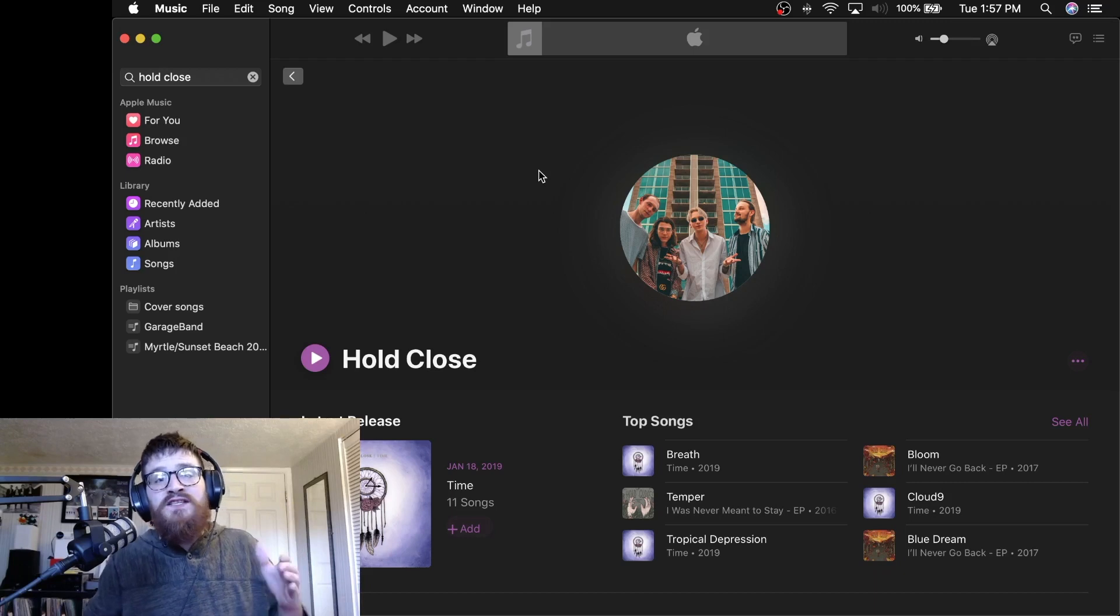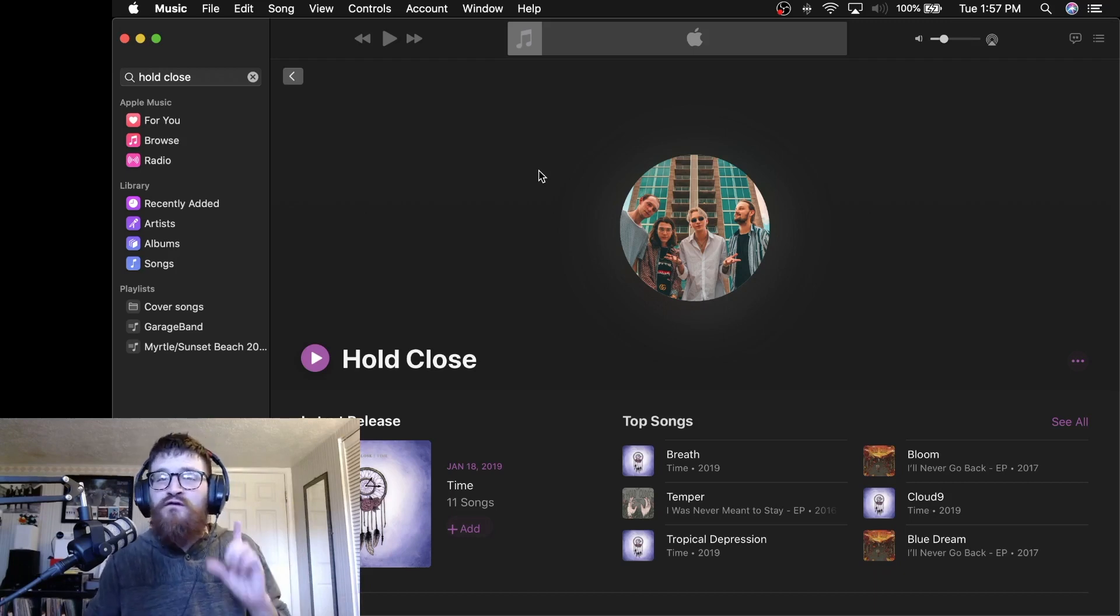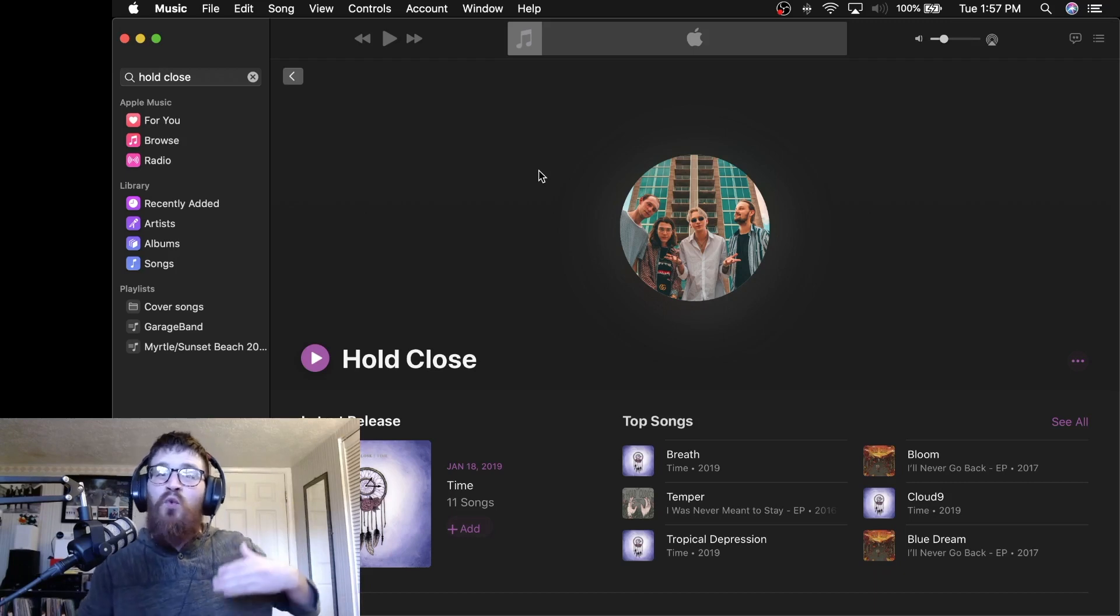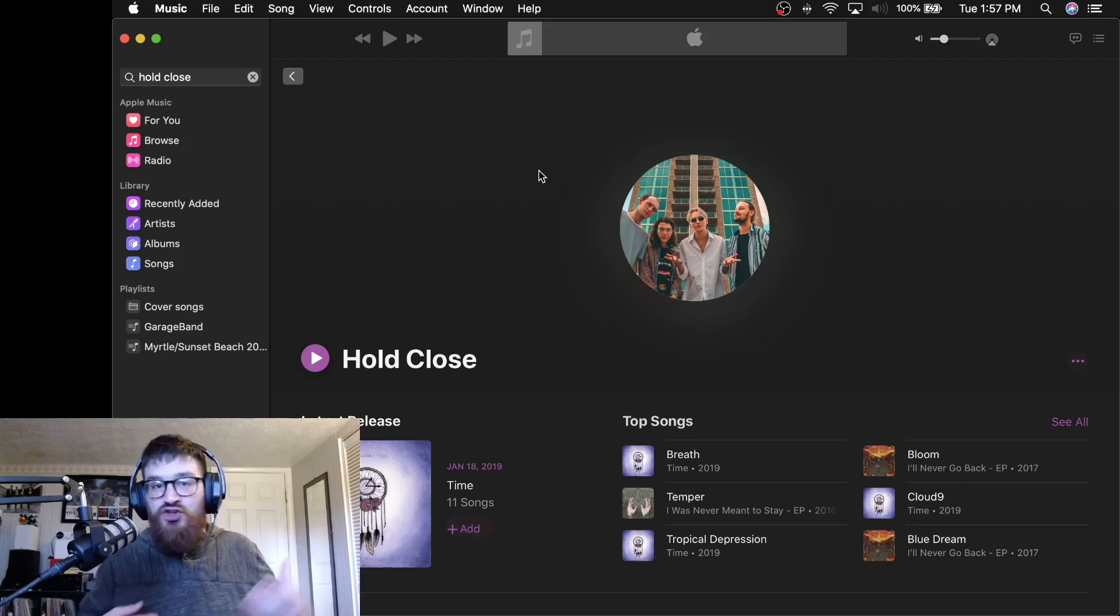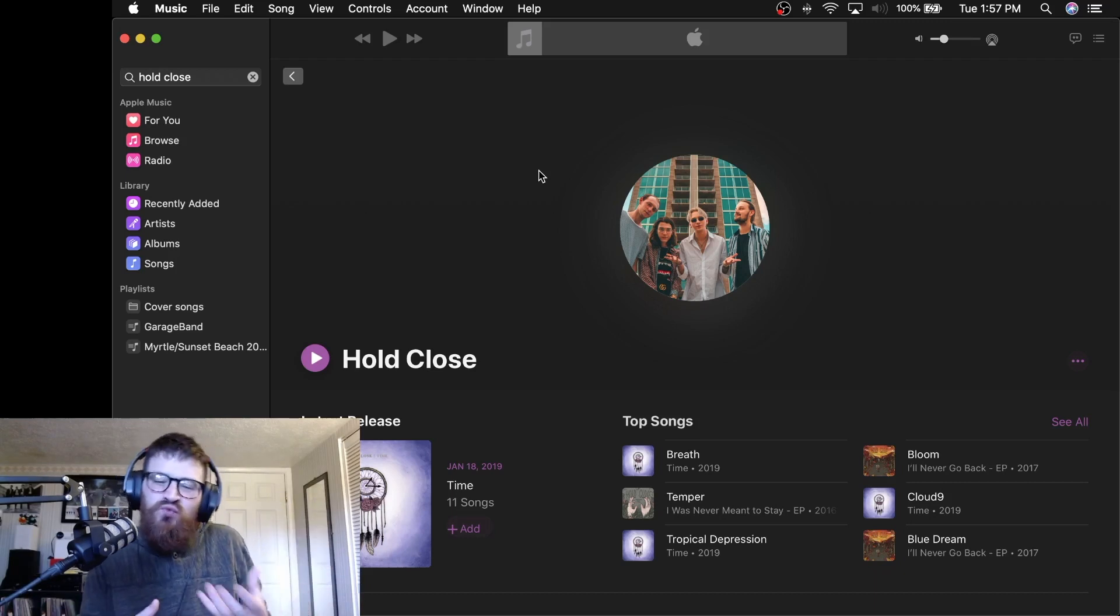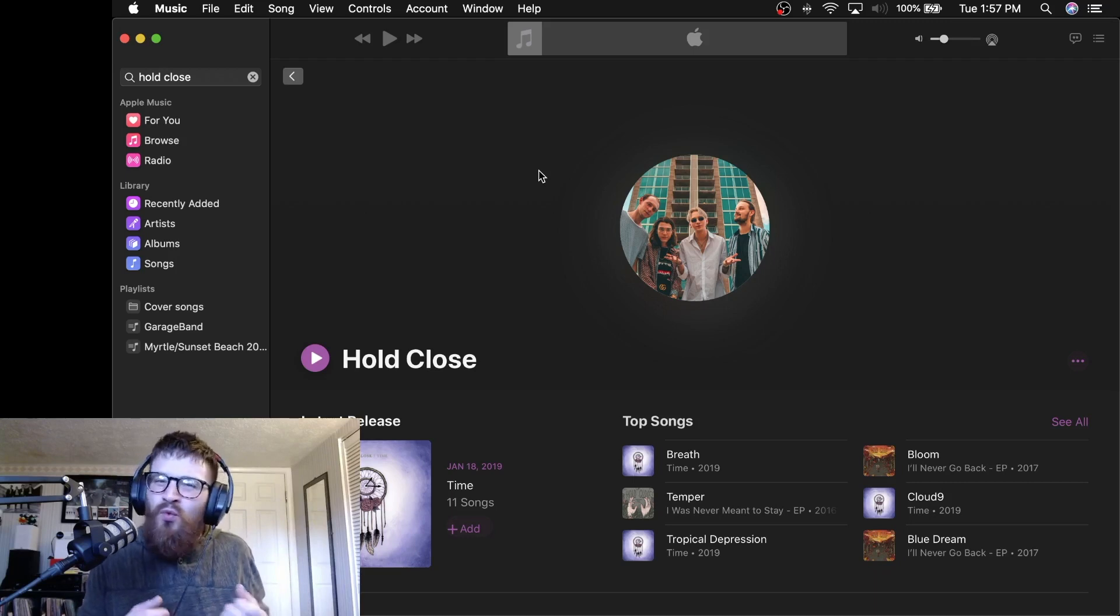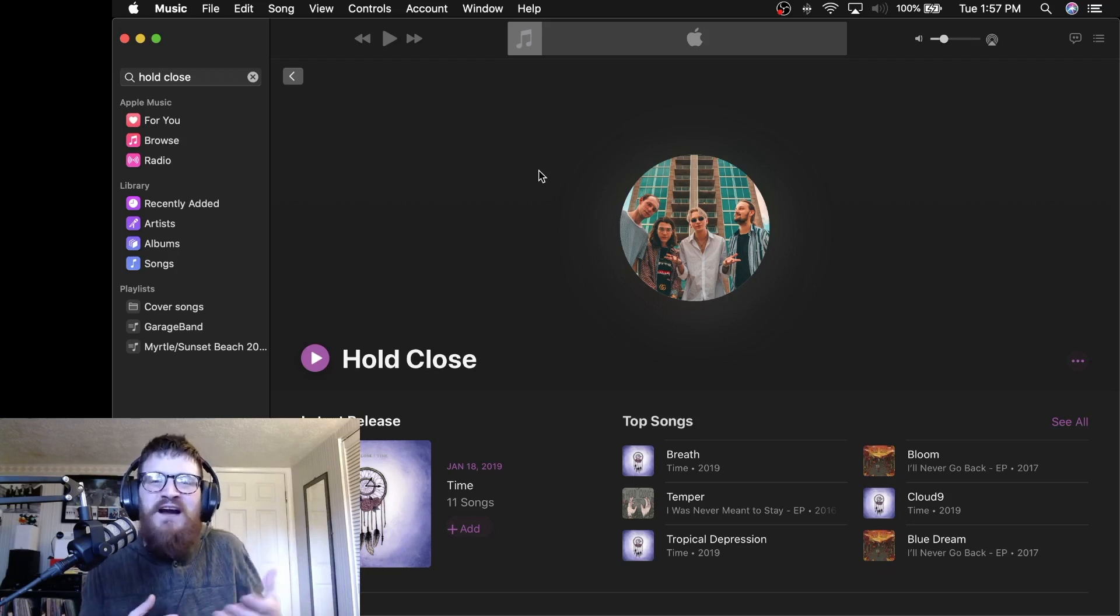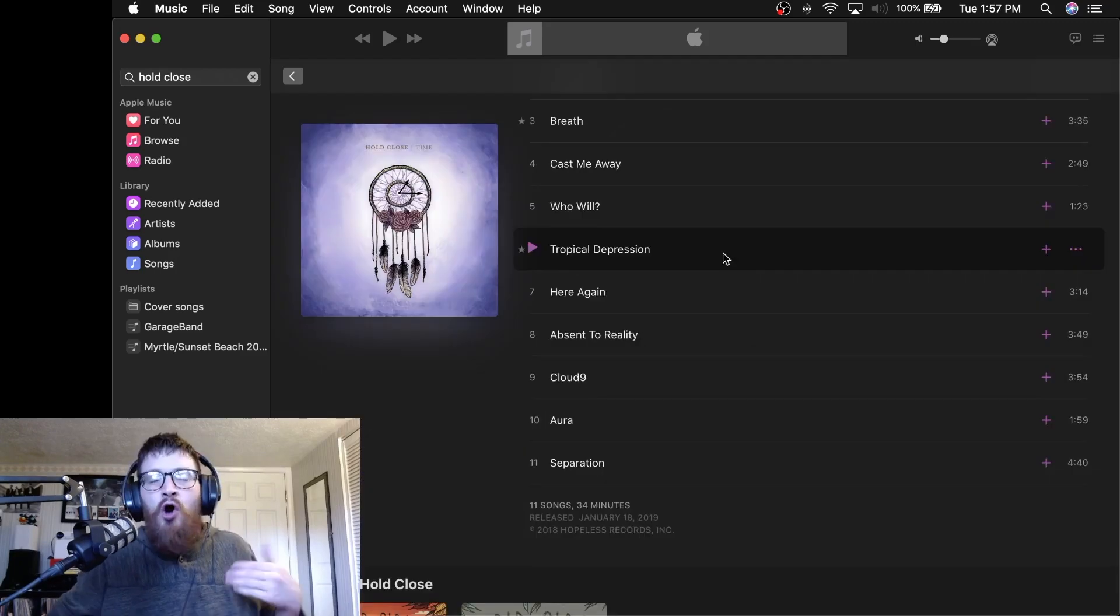When I first started Spinning Thoughts about three years ago, one of the first bands that I wanted to get on the podcast and just do some content around was Hold Close. I just really liked their approach. It's really inviting. I don't know how else to say it. It's just very inviting. I feel comfortable with Hold Close.